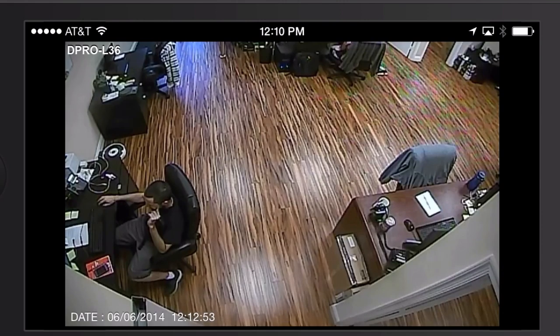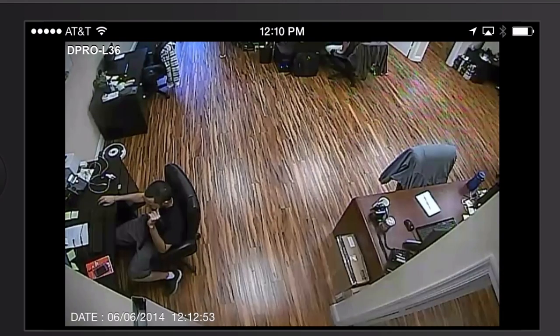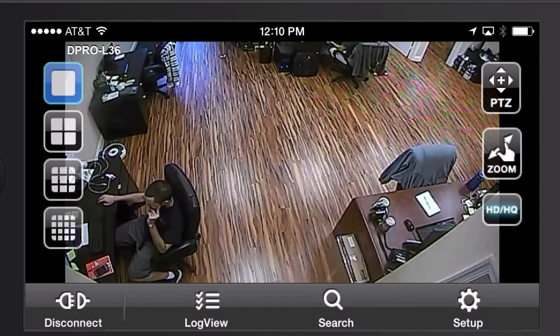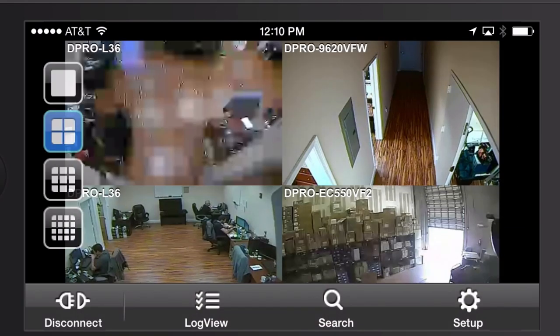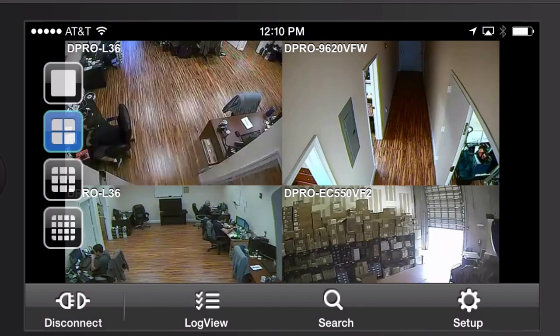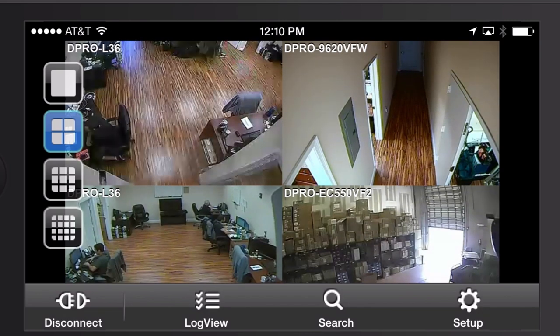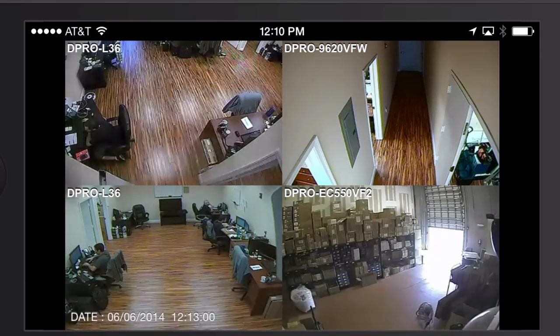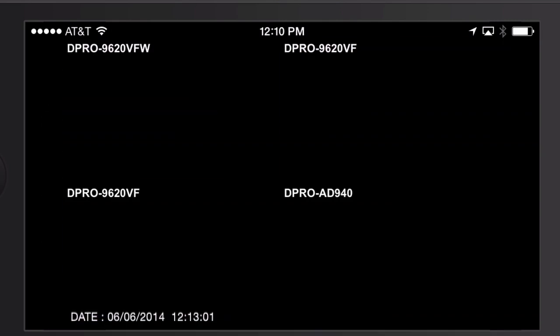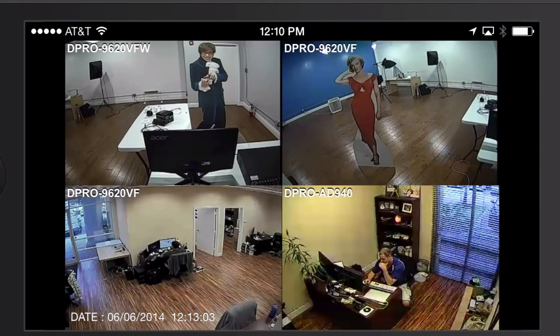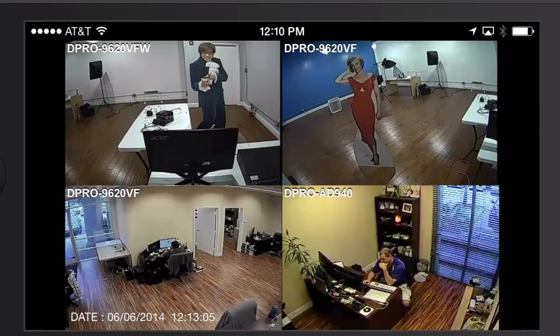And then I can tap on the screen again to bring up the menu. And I'm going to use the icons along the left-hand side now to change from single camera mode to four camera grid view. And again, I can swipe between the different groupings of four cameras by just swiping my finger across the screen.